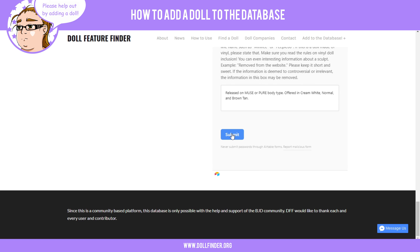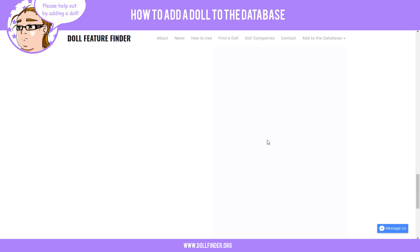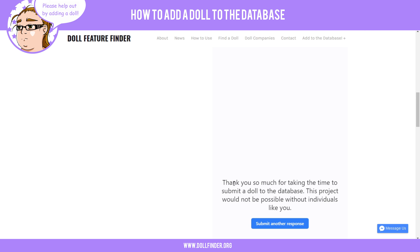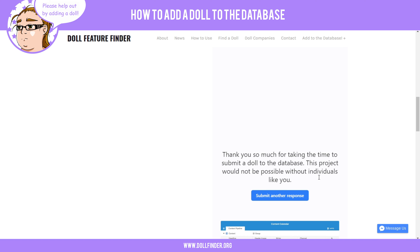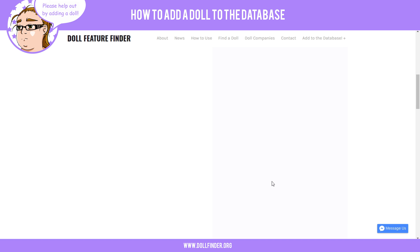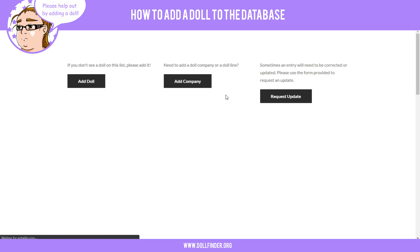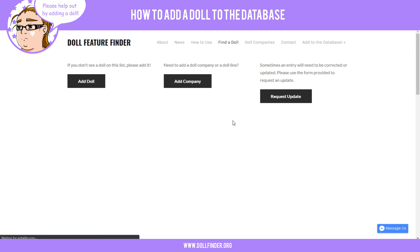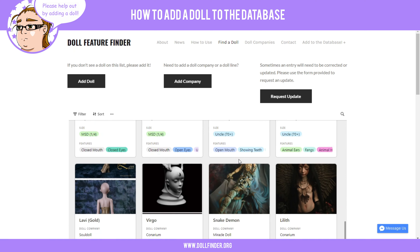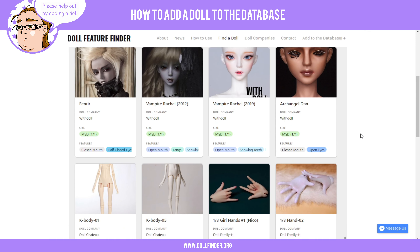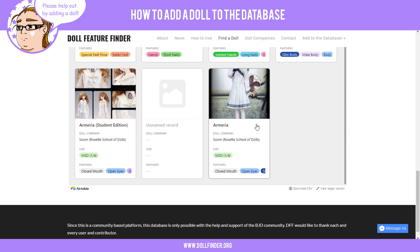Go down here and hit 'Submit.' Scroll up and it says: 'Thank you so much for taking the time to submit a doll to the database. This project would not be possible without individuals like you.' You can either submit another response or continue on to the doll finder. Let that load, scroll all the way down, and it is added immediately as soon as you hit the submit button.